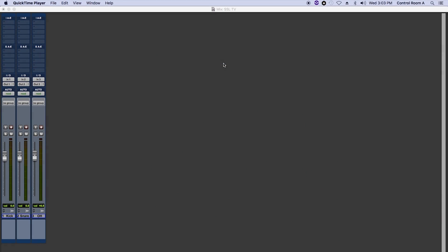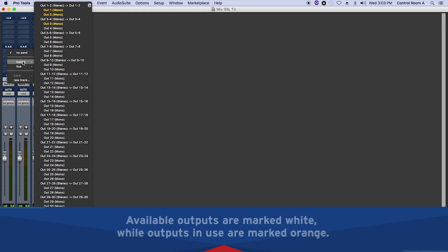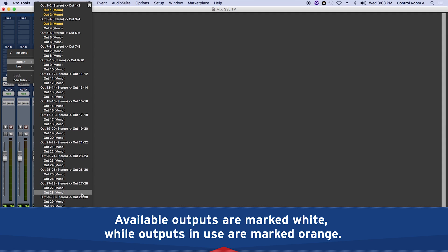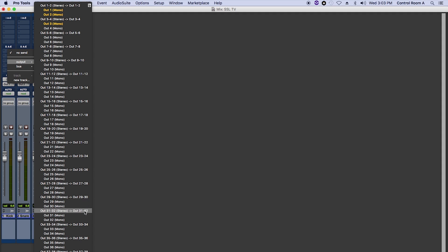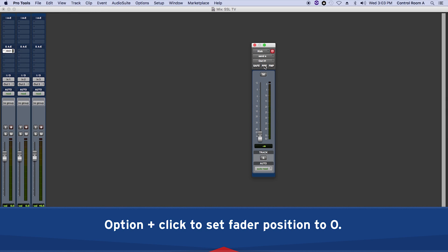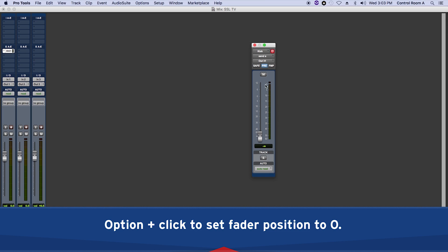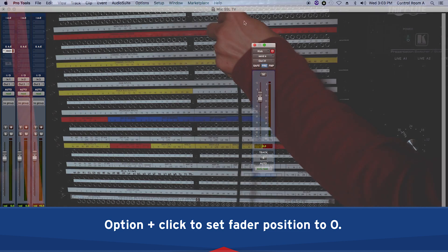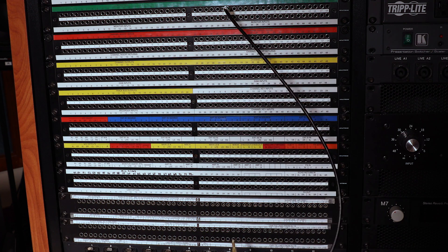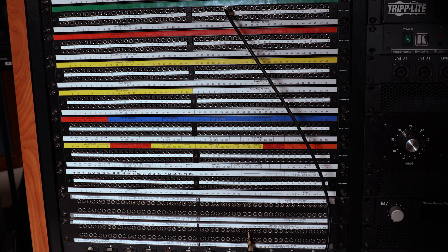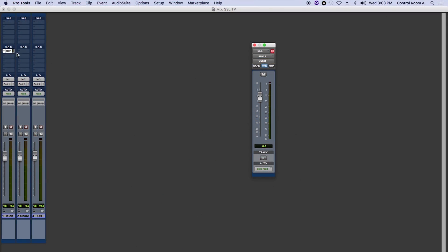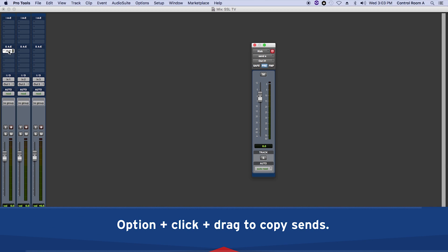Now let's create a Pro Tools Send so the musicians can hear themselves. Go to the track and click on the Sends slot, and choose an available physical output, not a bus. I recommend picking higher numbers for headphone sends and leave the lower outputs free, just in case you need to route them to the console later on. In this example, I will use Alt 31. Make sure it's pre-fader and the level is set to 0. Now I will patch Alt 31 to CMR tie line 102, so it is available on channel 2 of the headphone box. I will copy the sends so kick, snare, and overhead mics are on the same channel on the Avion box.